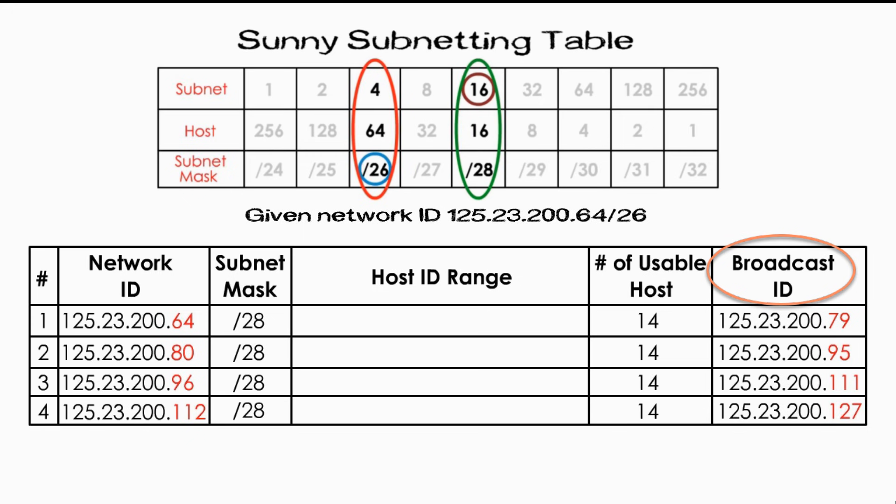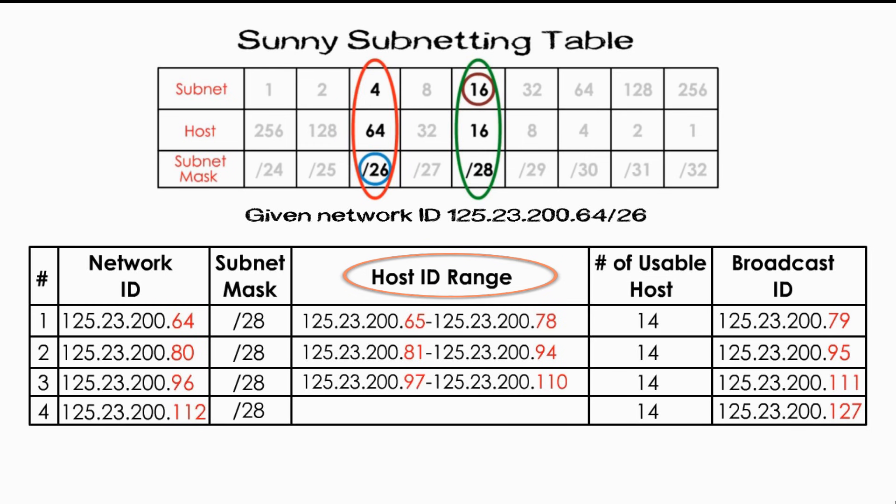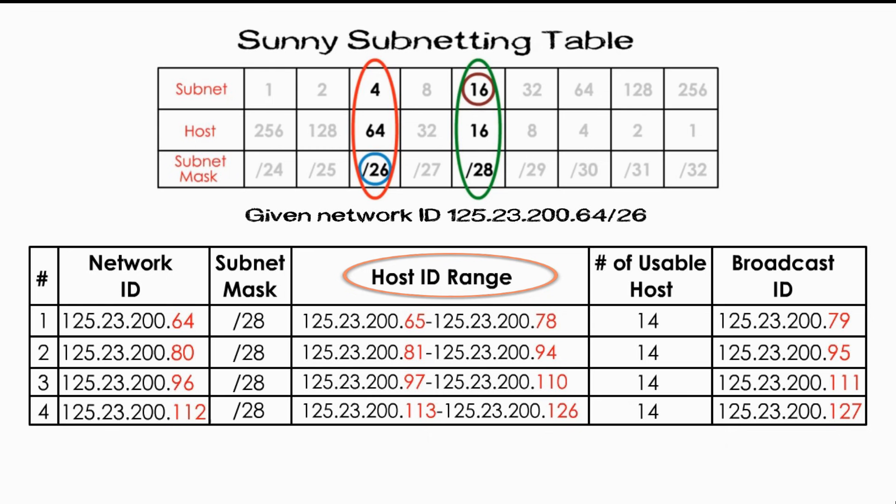We are almost there. One last column, the host ID range. A subnet host ID range is any host ID between the network ID and the broadcast ID. Therefore, the first range is from 65 to 78. The second range is 81 to 94. The third one is 97 to 110. The fourth one is 113 to 126. That's all. We get all answers.